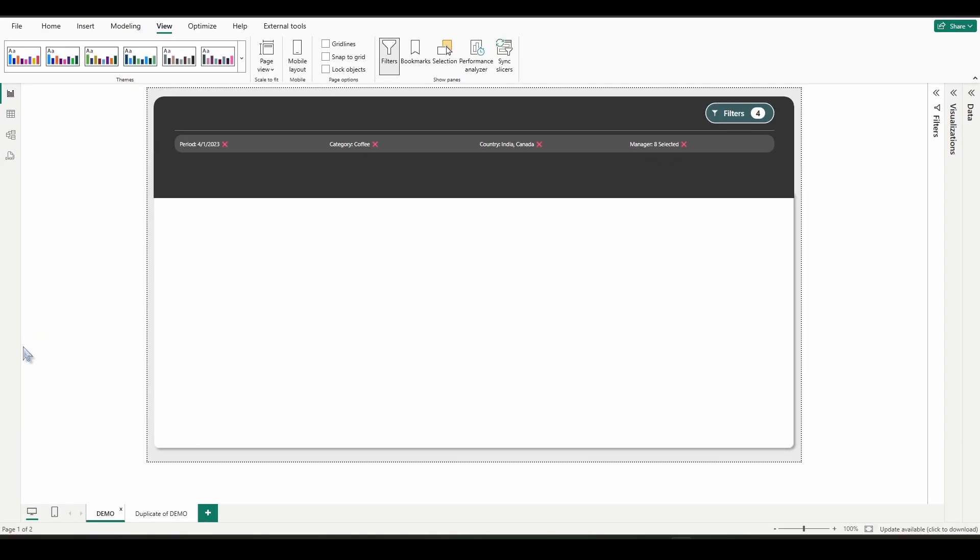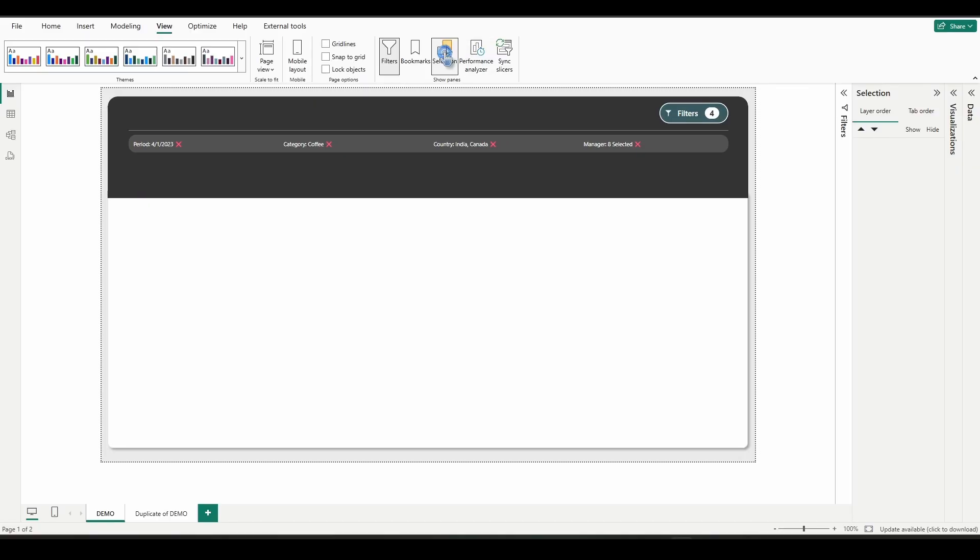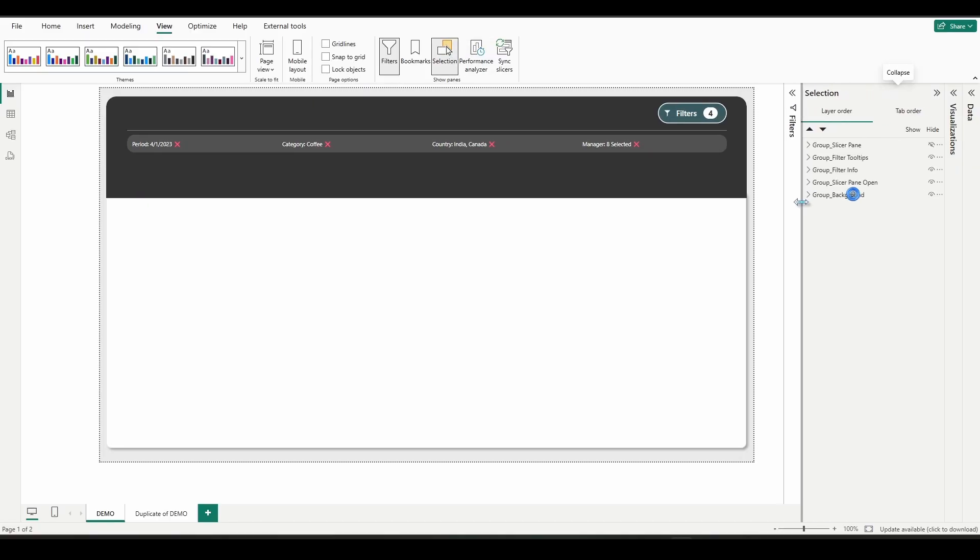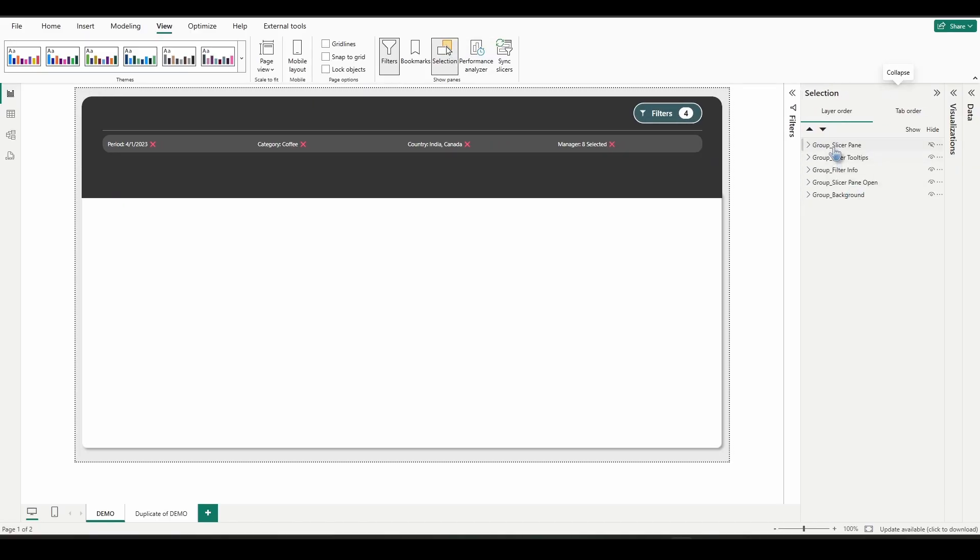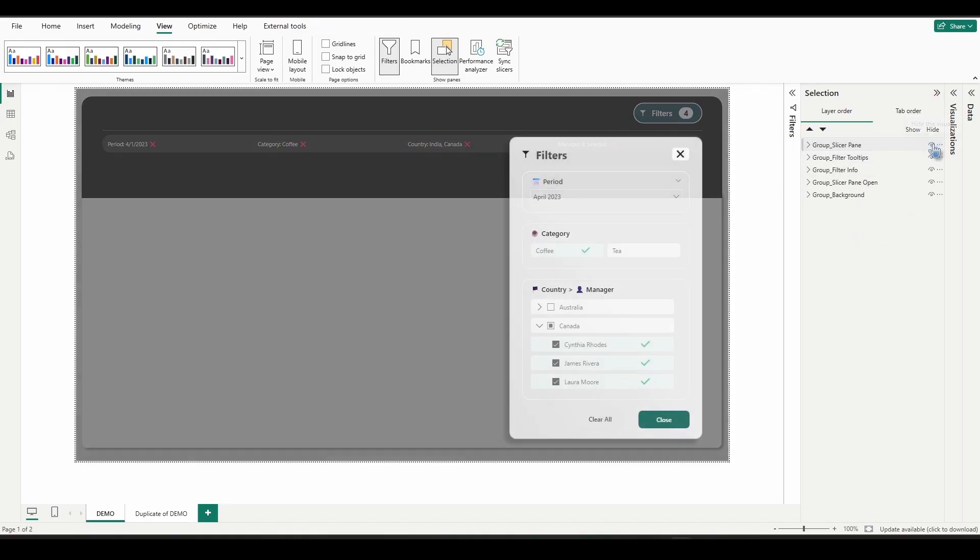All right, so now it's time to create our bookmarks. We're going to open up the selection pane and we're going to select the group slicer pane and then show it.